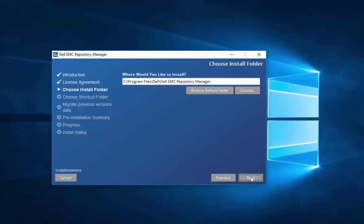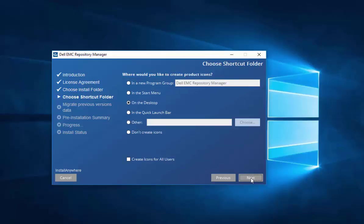If you want to change the default location of where Repository Manager is installed, you can do so. You have various options as to where to set up your start icon or start process. I prefer doing it on the desktop, so we'll leave it at the default.